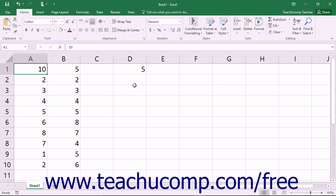These new, more accurate statistical functions have different names than their older counterparts and may also require different arguments. The older versions are still included in Excel for backwards compatibility with older workbooks.